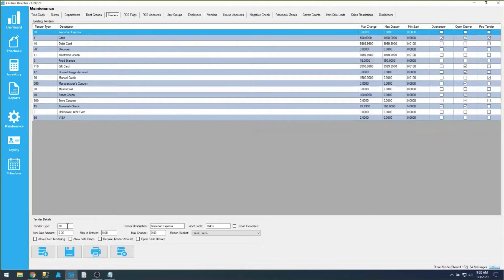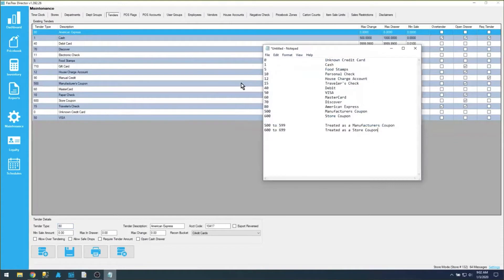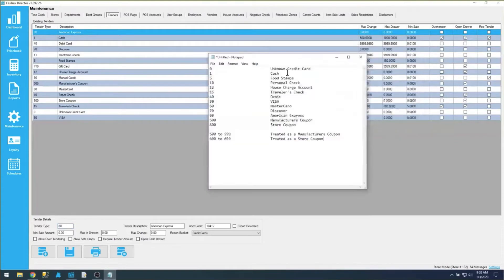This tender type is an important number — it has to be a unique numerical number, and it's actually programmed to be a specific type of tender. I have a list of those numbers here in this notepad file, and like I said, these are hard-coded values, so you don't ever need to change them. If you have any questions or have deleted those, you can contact our support team and we can reprogram those back in for you.